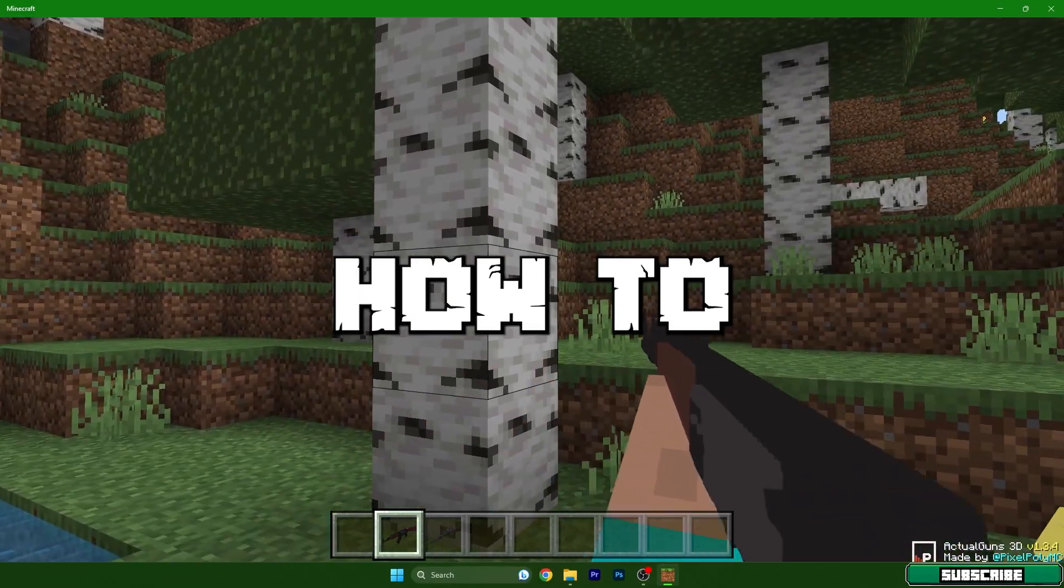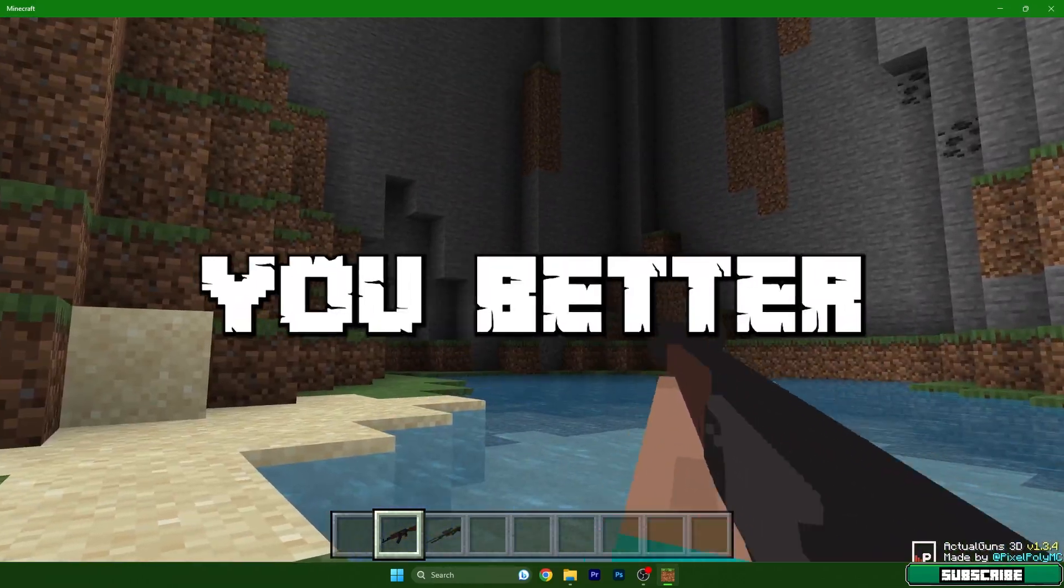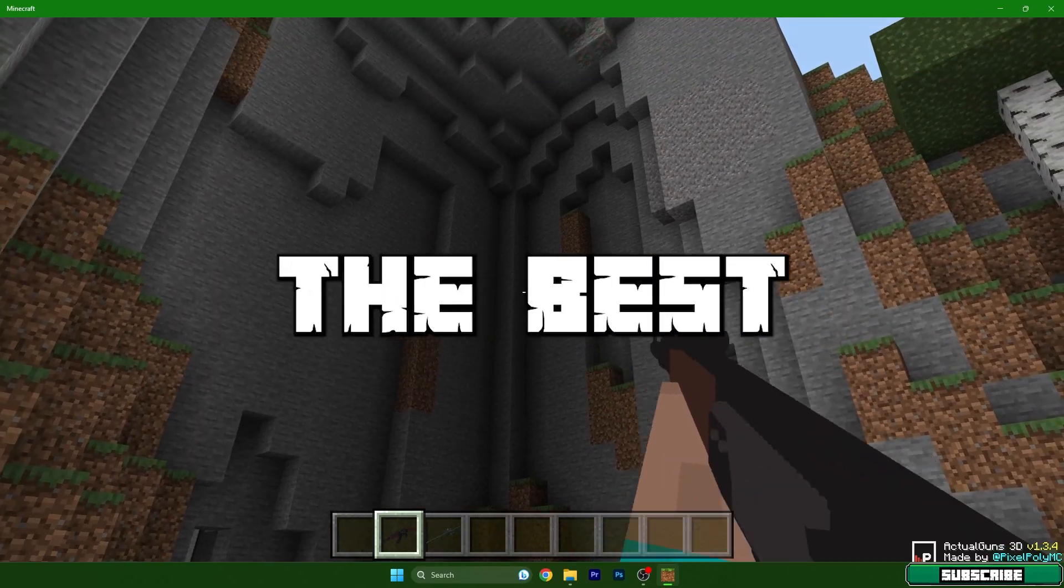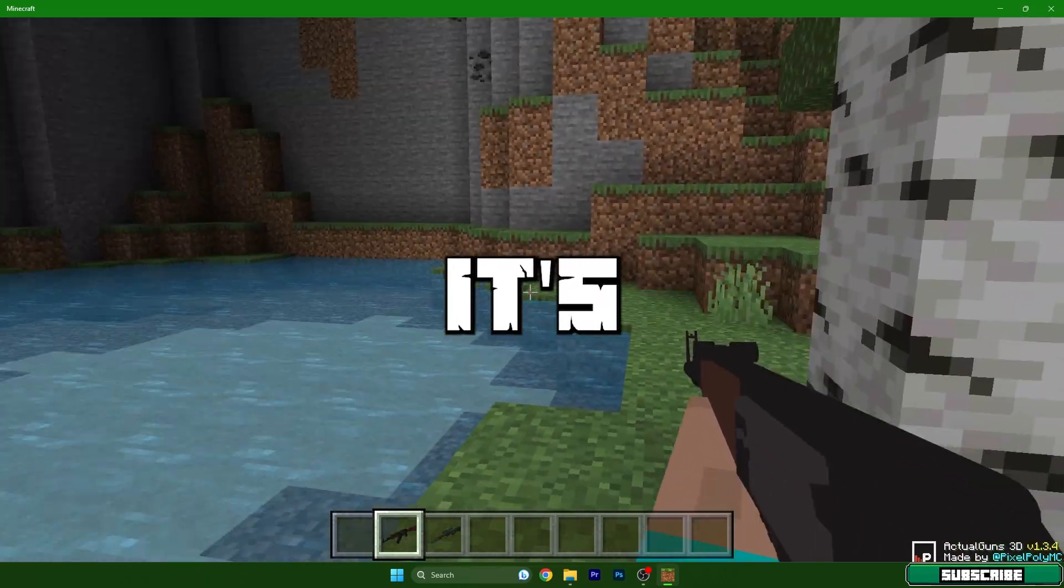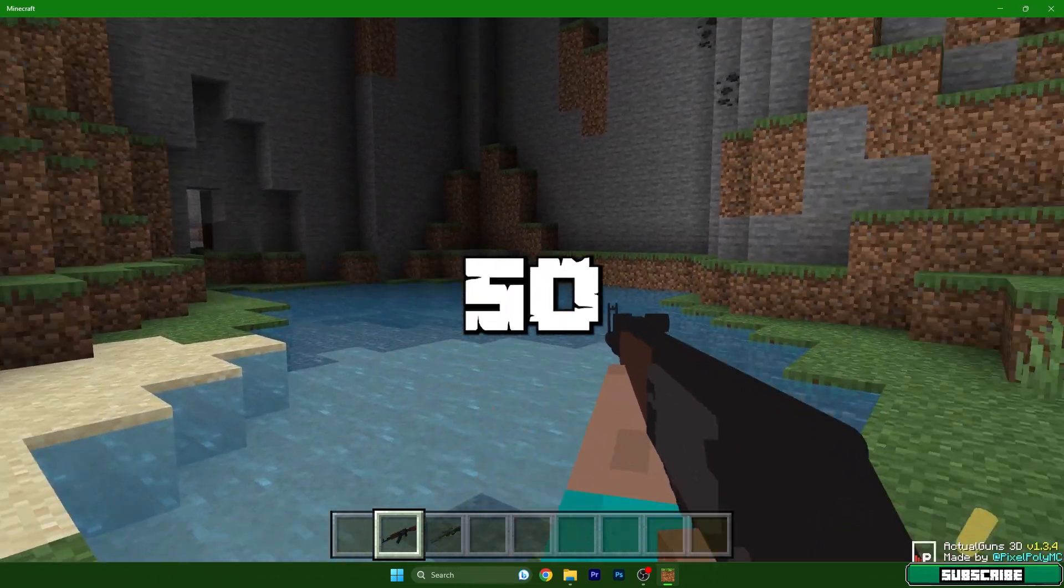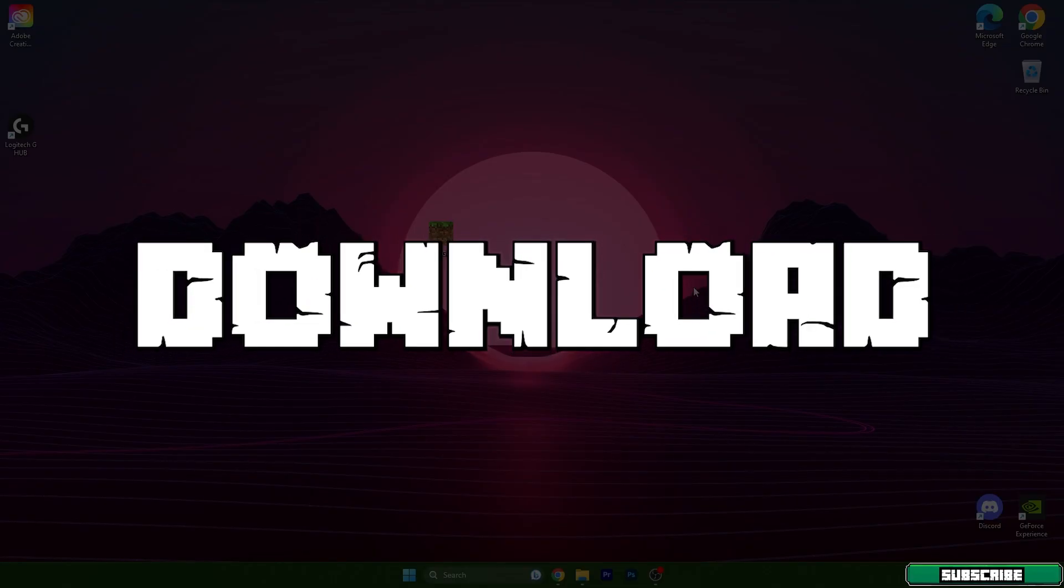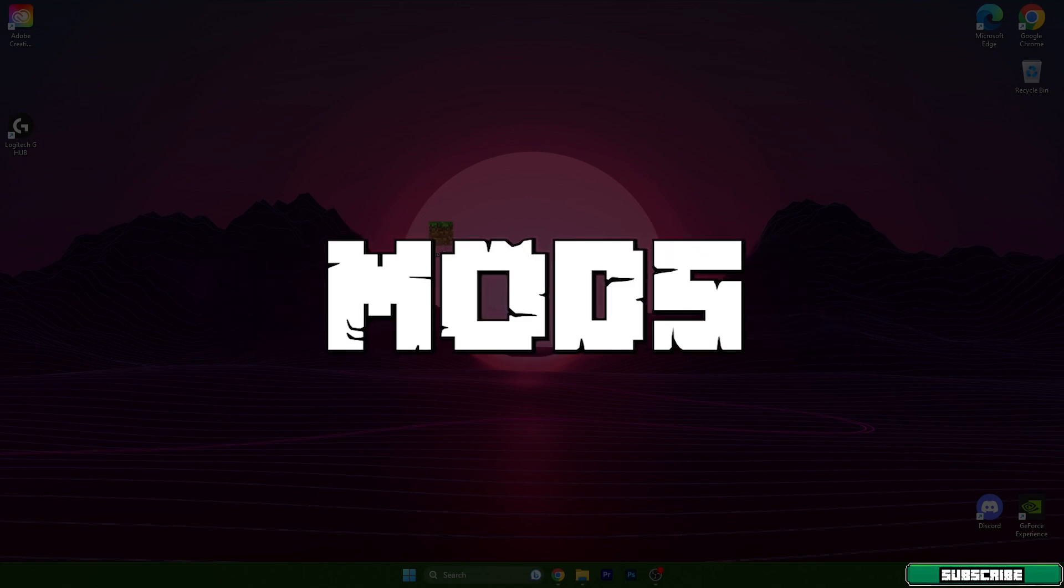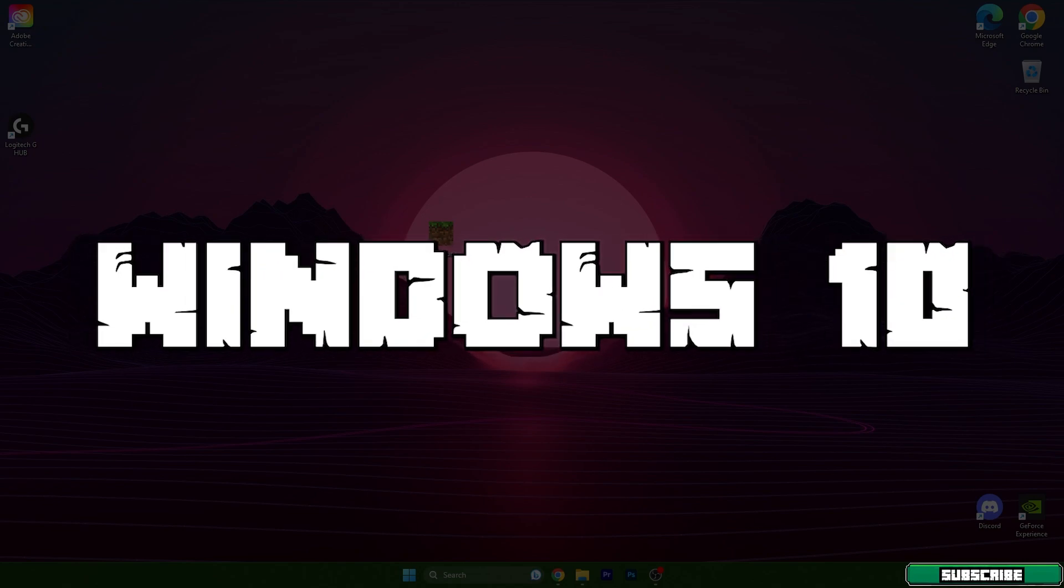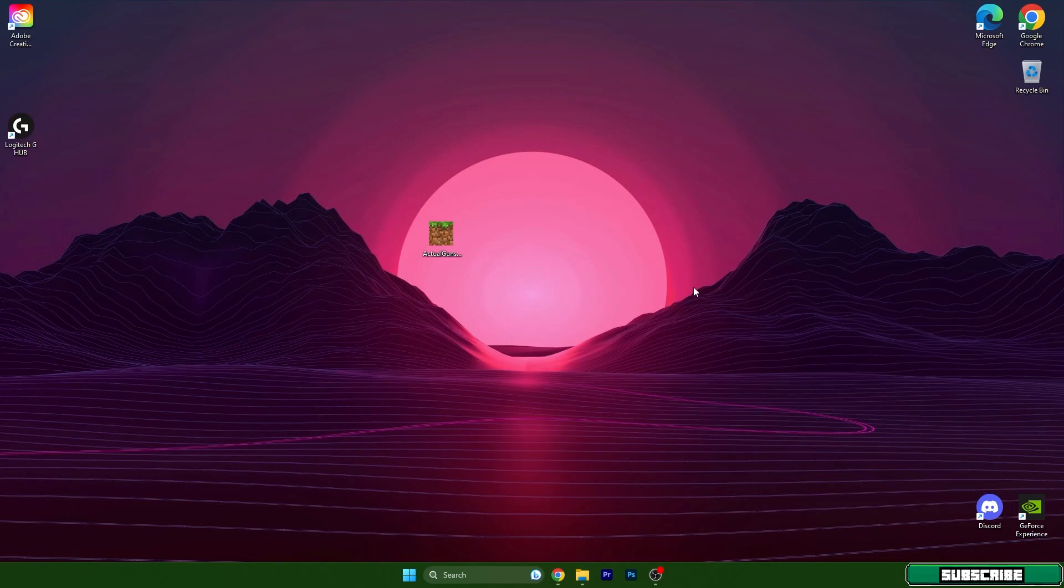If you want to know how to install mods in Minecraft Windows 10 Edition, you better watch this video. I will show you the best way to do this and it's extremely easy. So let's move on. Hey guys, welcome to my new video. I will show you how to download and install mods in Minecraft Windows 10 Edition.